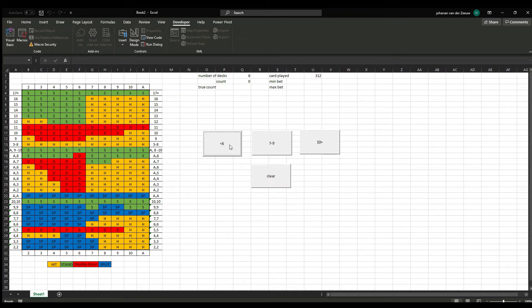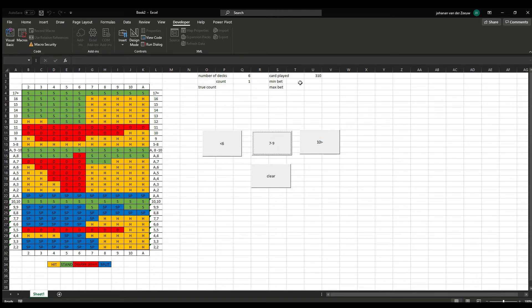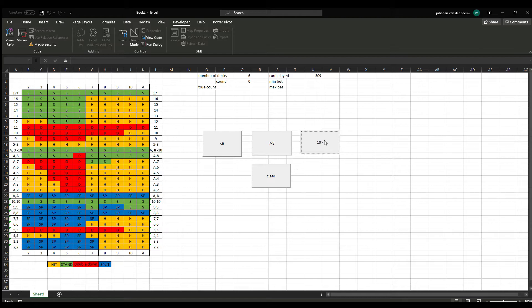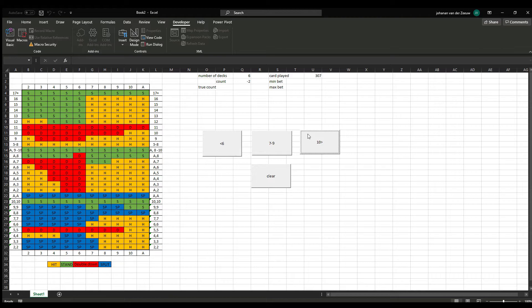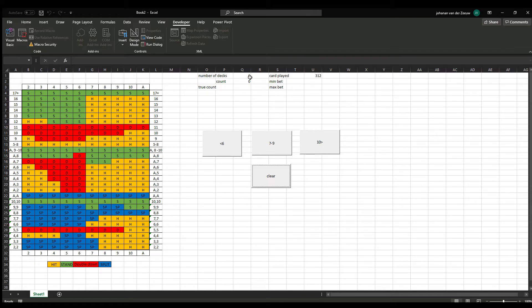If I do 1 less than 6, the cards played turned 1 down and the count turned 1 up. If I click on 7 through 9, the cards played is once again 1 down and the count stayed 0. 10 plus is count 0, cards played 1 down. I clicked it now multiple times to 10. And the count turned way down. And if I click clear, the count is again 0, and cards played is back to 312.